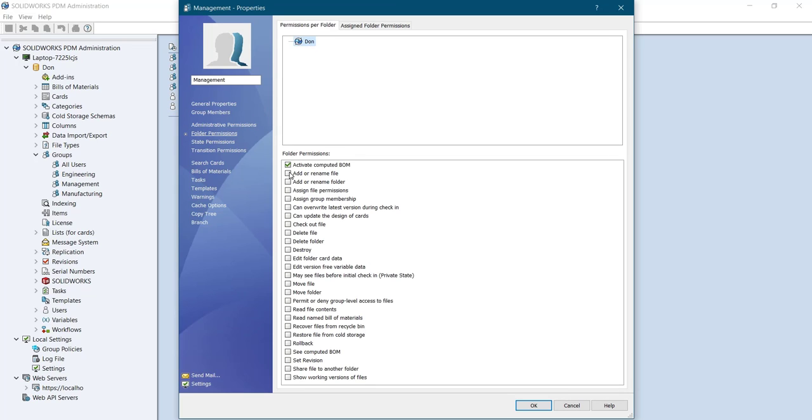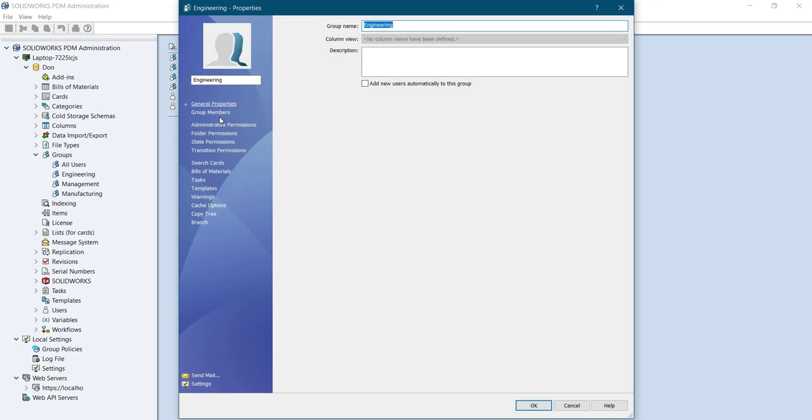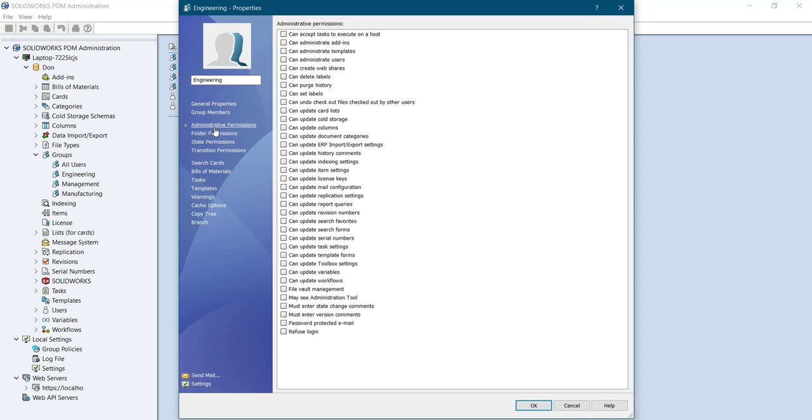I will select all of this as you could see. For the next group, engineering. Here are the administration permissions. These are the selections which I'm gonna do.